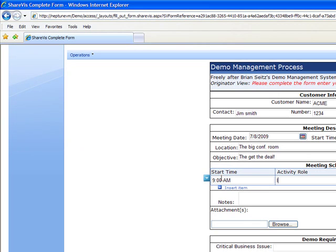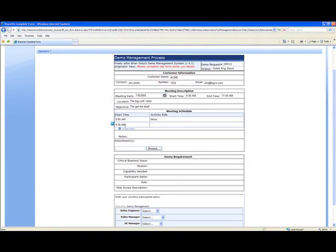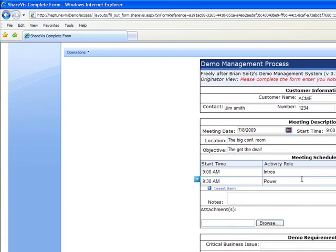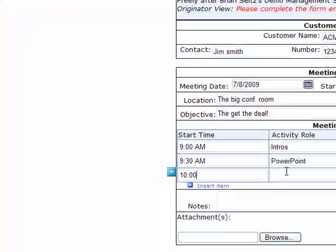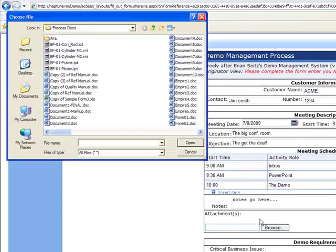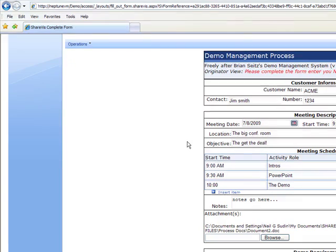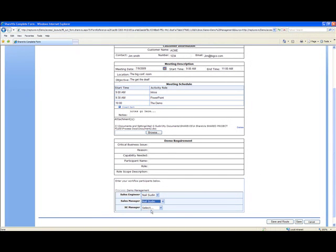We want to start off with some intros. We'll add another line item at 9:30 — maybe we'll do PowerPoint — and then we'll leave an hour for the demo. We can add notes, etc. With the form we can attach information; that information will not be attached to the database but we can always point from the database to SharePoint to look at information there. I'll select myself for all these tasks so we can go through this faster.